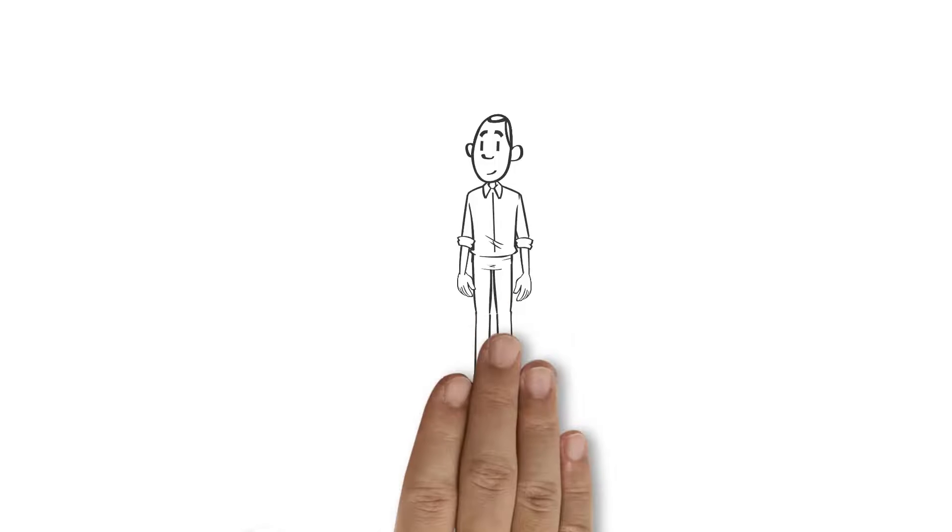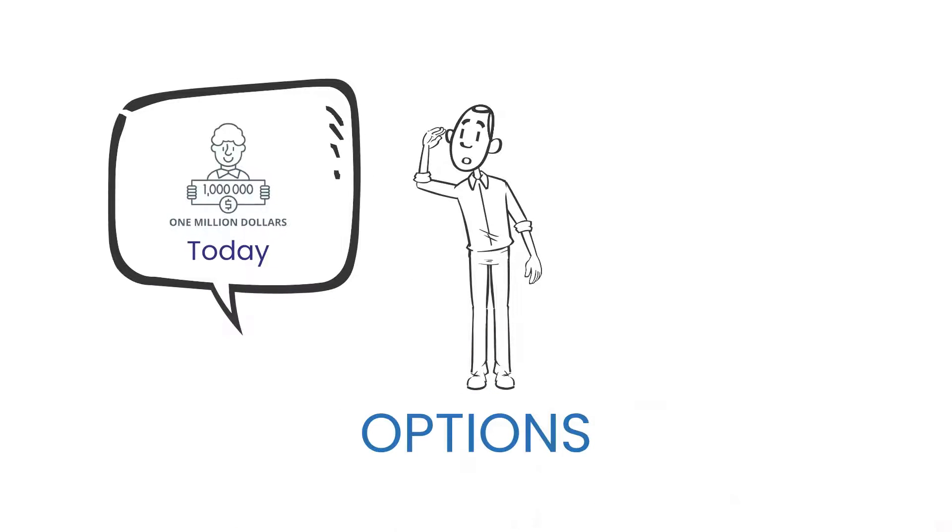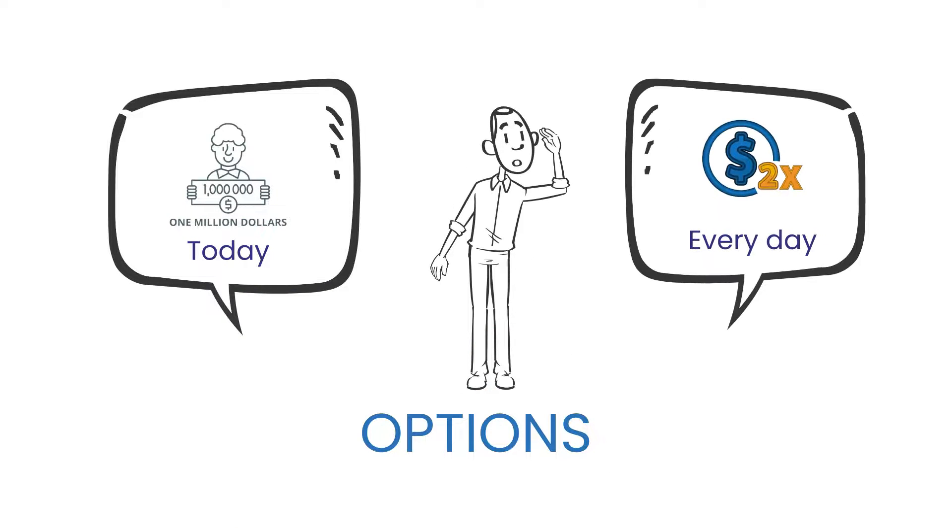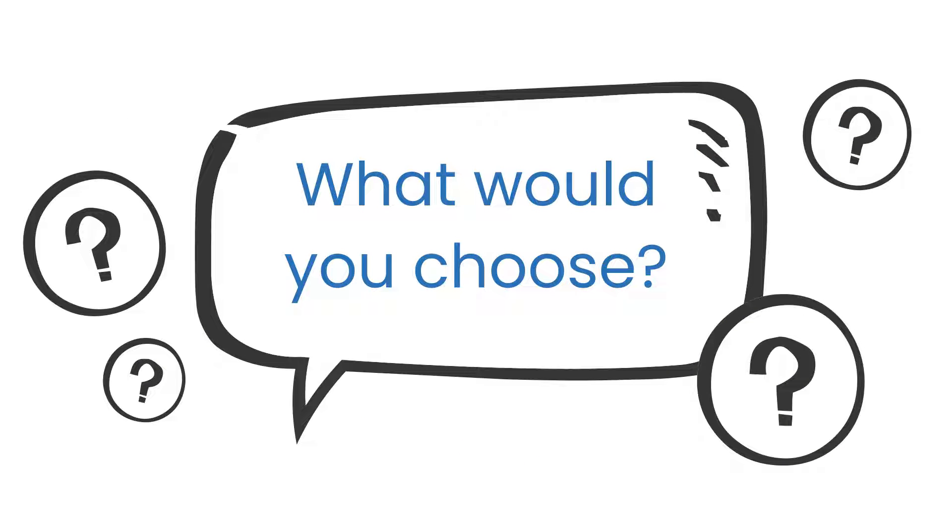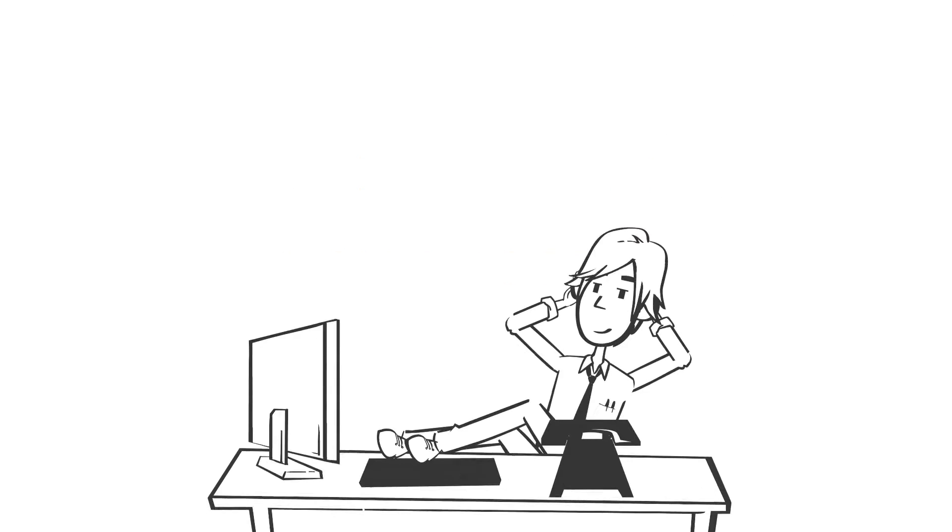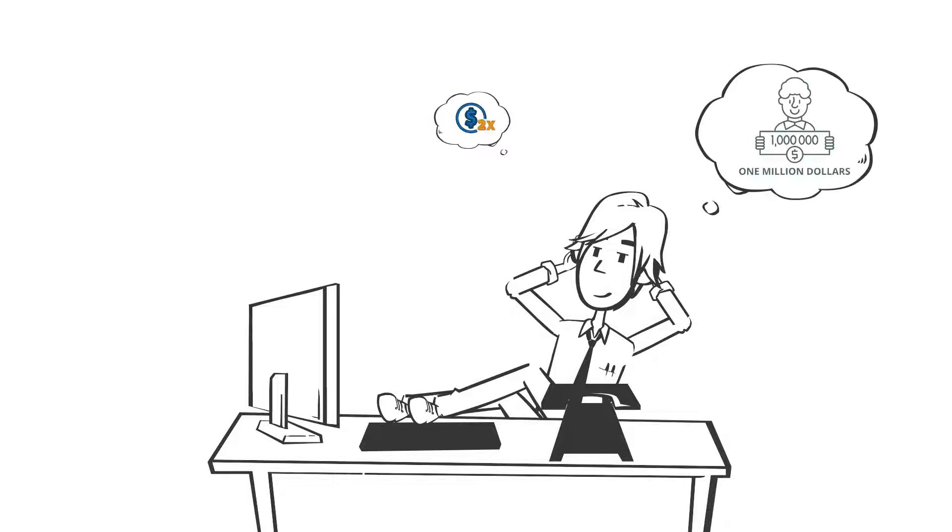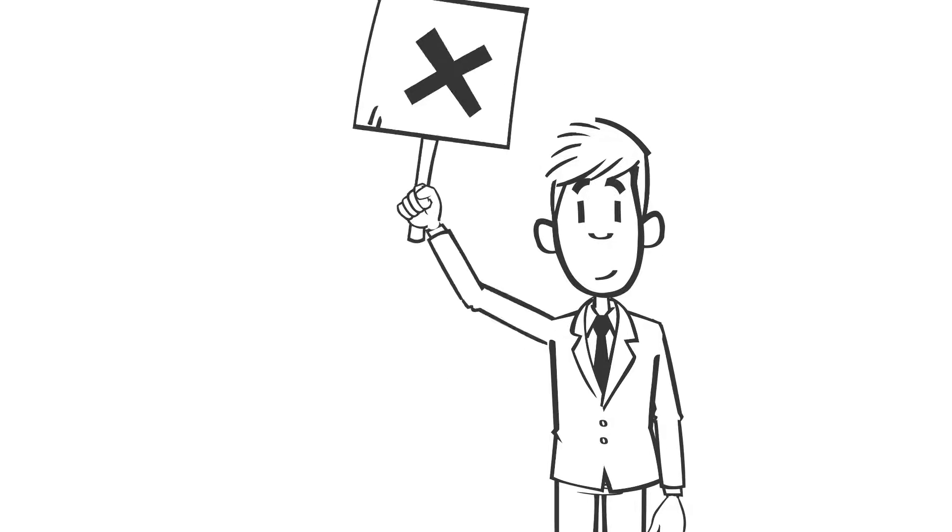Imagine you had the power to choose between getting one million today or having one dollar doubled every day. What would you choose? Most would argue one dollar is nothing and hence go for the million today. But they're so wrong.